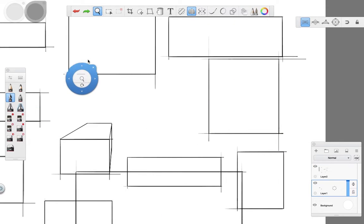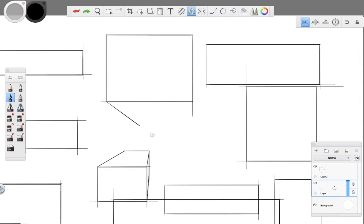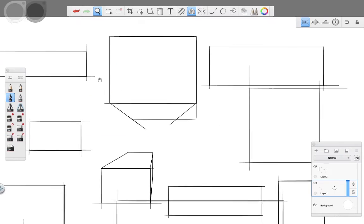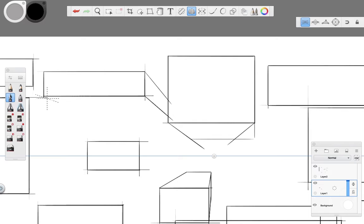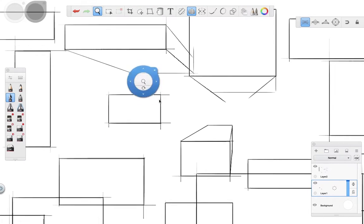I'll do the same for the diagonal lines that show the depth of each cube, being careful on which layer to start drawing the loose sketch first. In this case I'll be drawing the diagonal lines on the same layer I drew the initial squares, simply because I can turn the layer off later on and leave only the final lines visible.